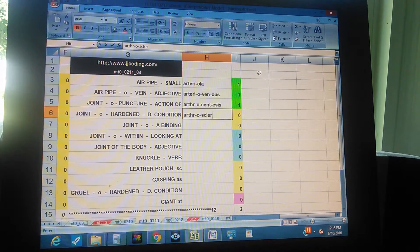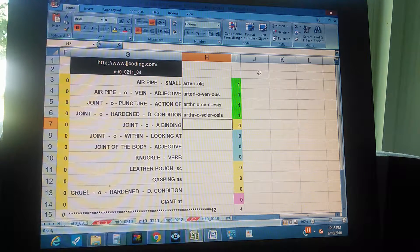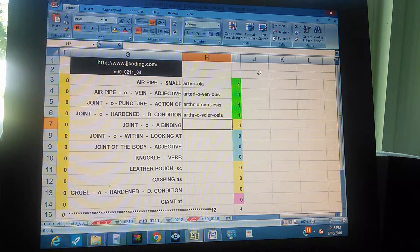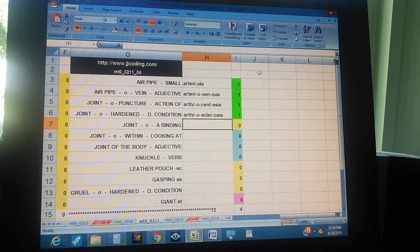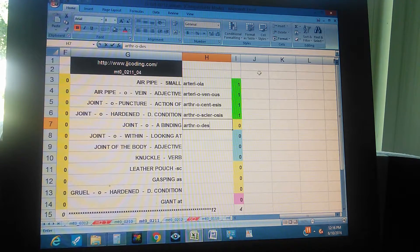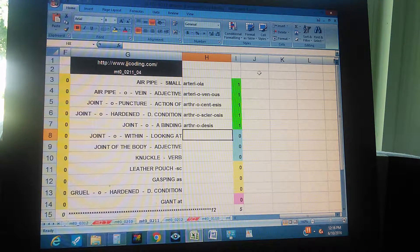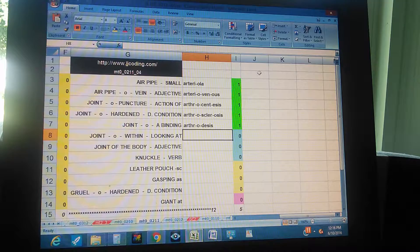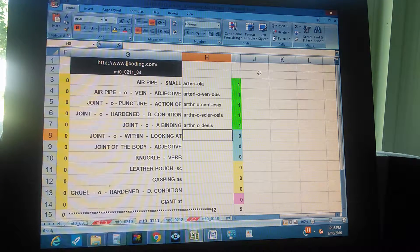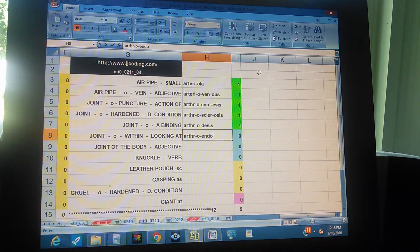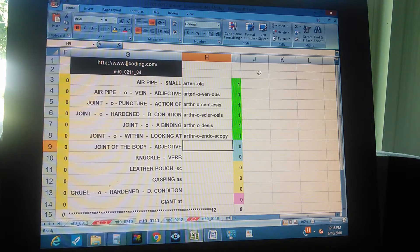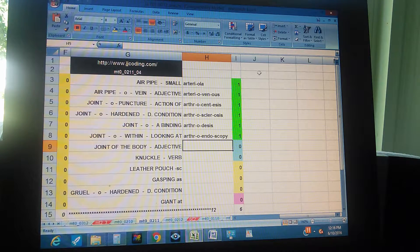Joint, O, hardened, disease condition - arthrosclerosis. Joint, O, a binding - arthrosclerosis. Joint, O, within, looking at - arthroendoscopy.